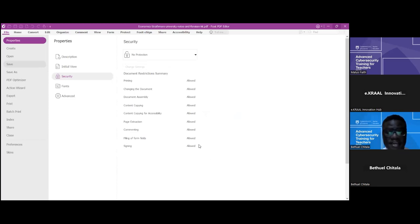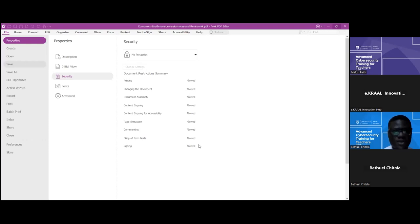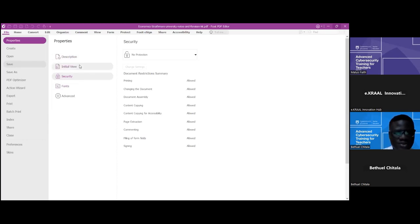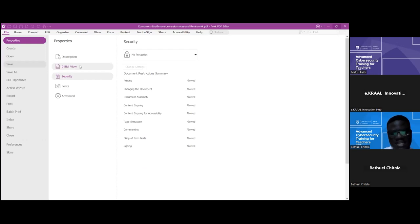After setting the restrictions, click agree and save the file. This is how you can secure your PDF documents — which could be results, notes, or course material. There are also similar tools available for Word and Excel files.